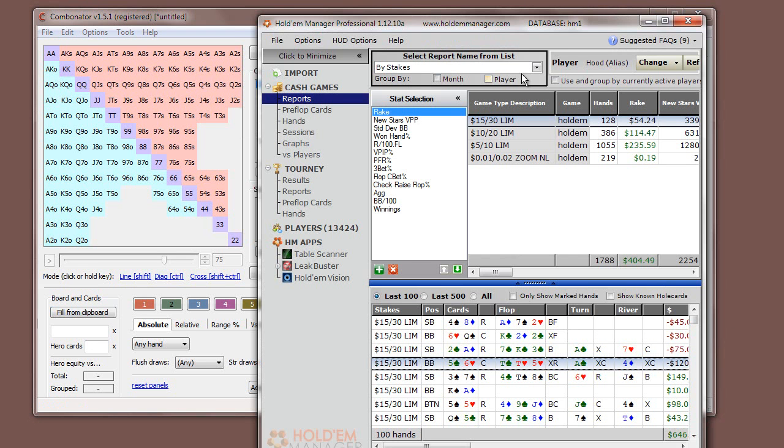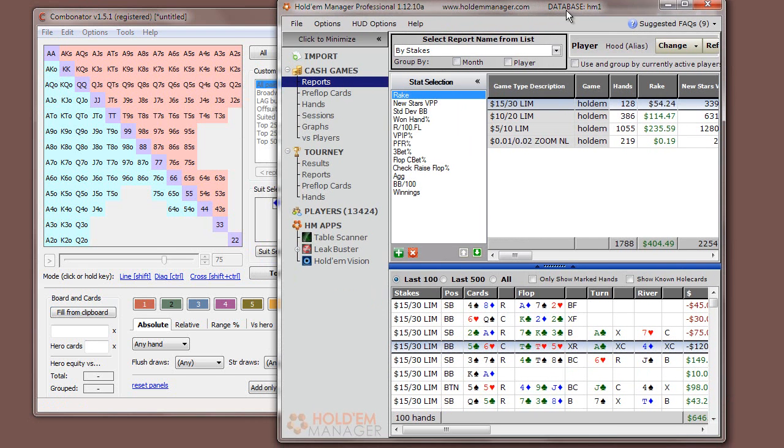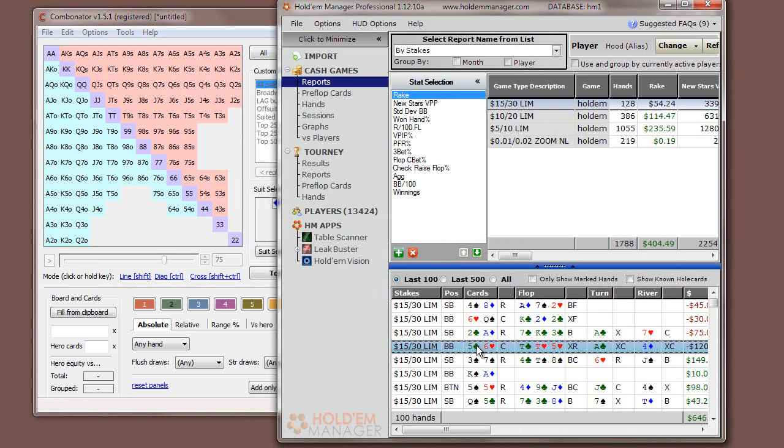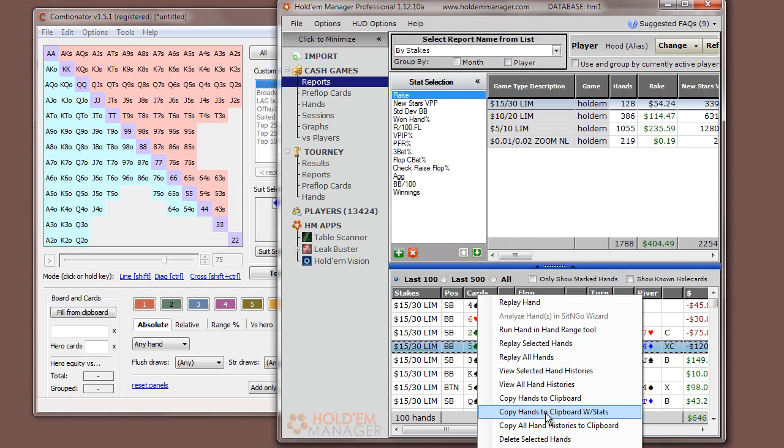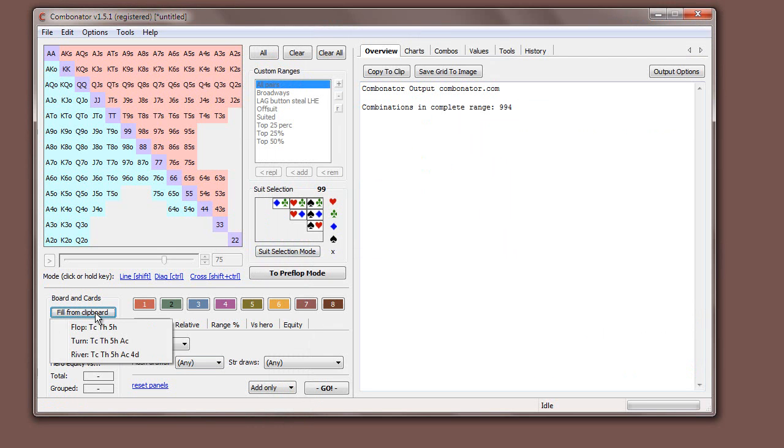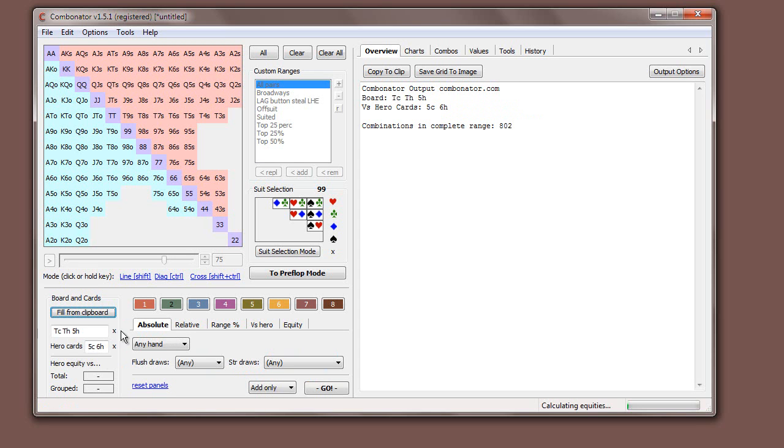You don't have to type in anything at all. If I just bring up Holder Manager here, let's just pick a hand which has got cards and a flop. Just right-click here. Just do copy hand to clipboard, and then you come and click here. And when you click, if the hand went to turn or river, you get to choose whether to start on the flop or turn or the river. So there we can just put in the flop cards.